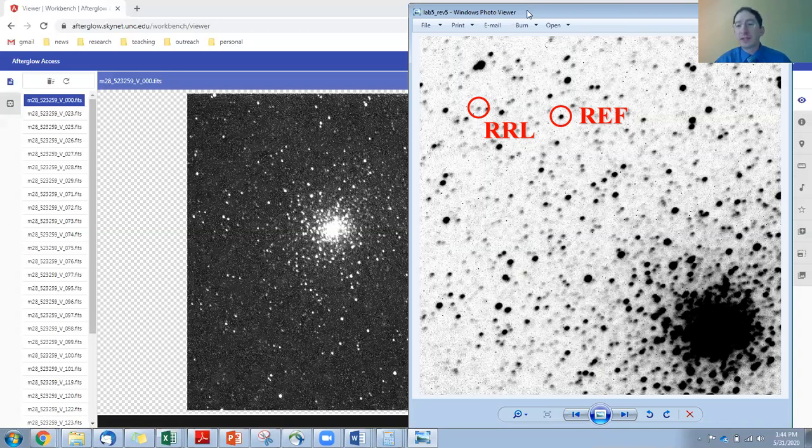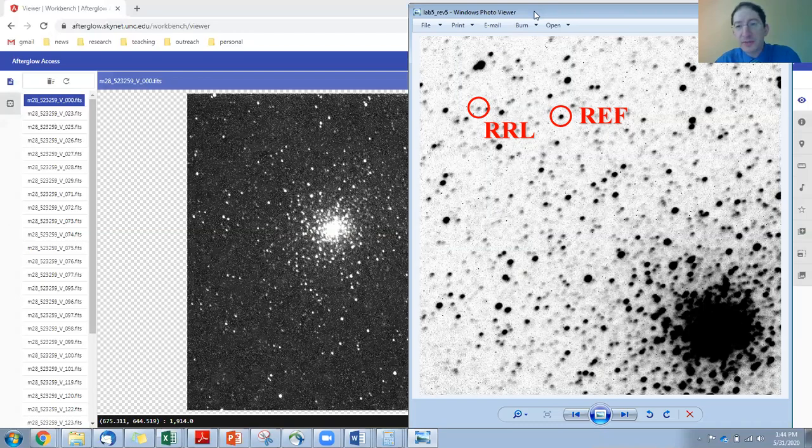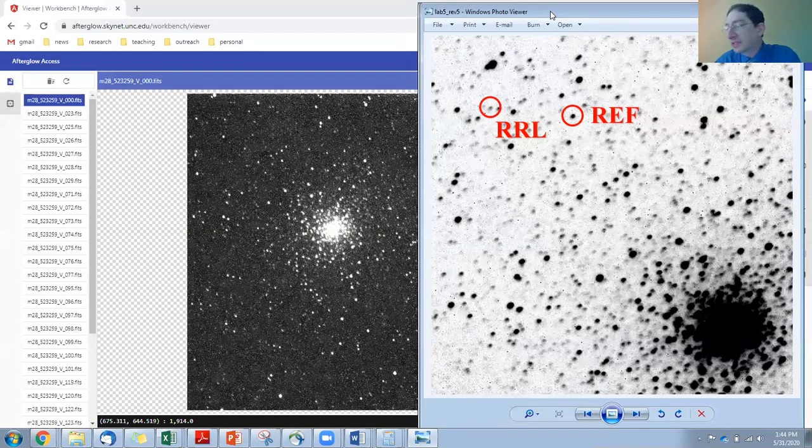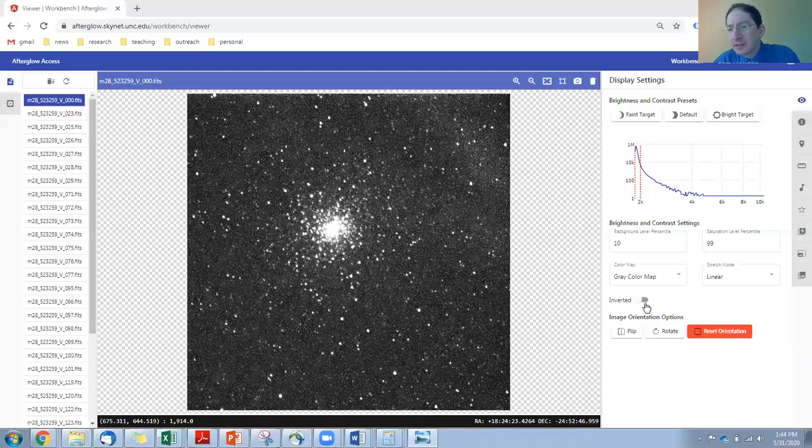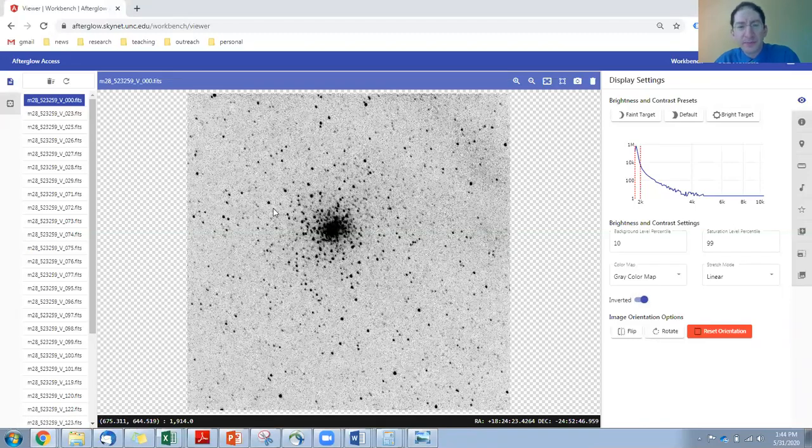Okay. Now, first thing I'm going to do is I'm going to invert my image to match the finder chart. It makes it a little bit easier to match up stars. There we go.